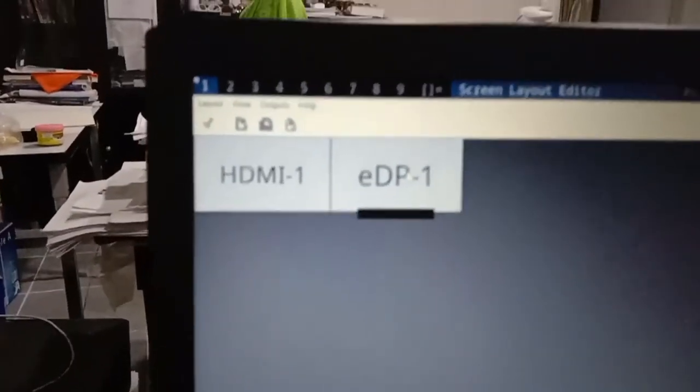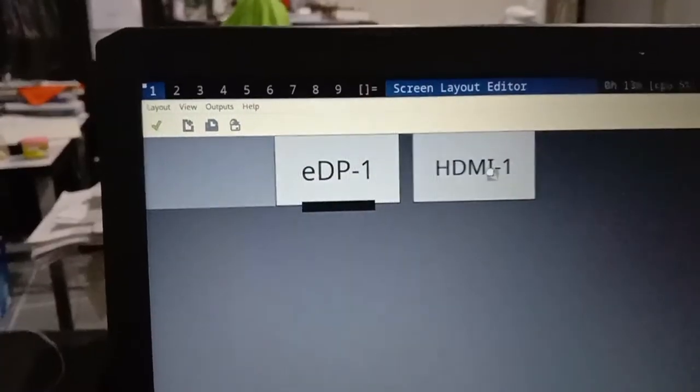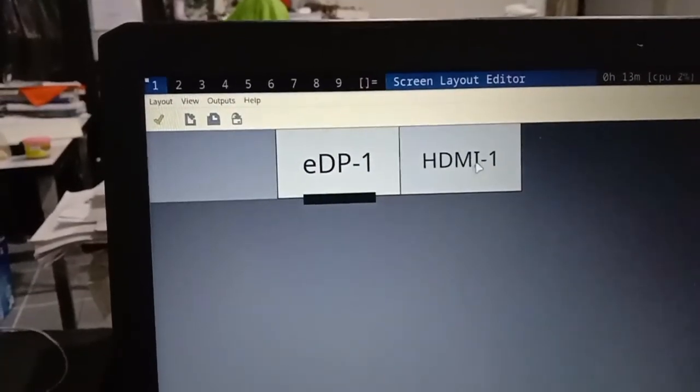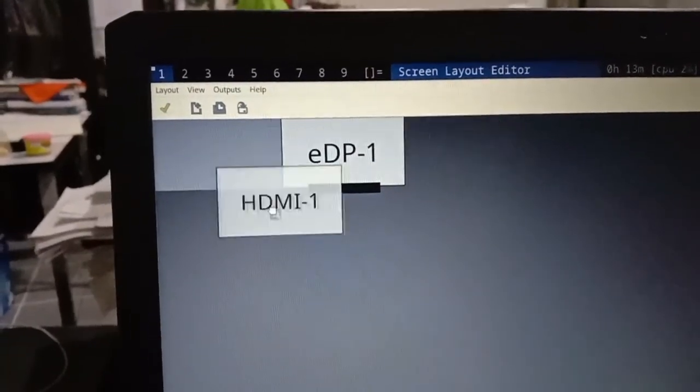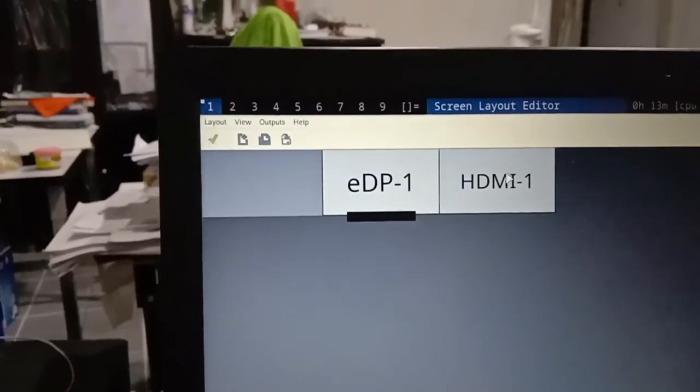And with it, you can rearrange whatever you want it to be. Just drag and drop.